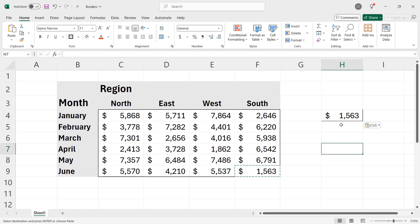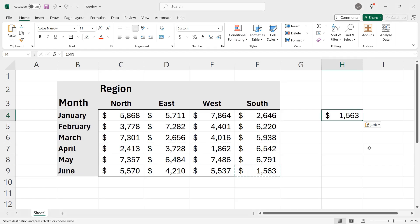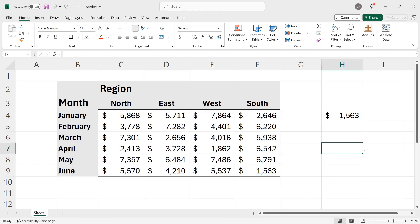If you don't want the border, and in this case I definitely don't, you can click the paste options button. In the top group, you can click the no borders icon. So I'll click there, click away, and you can see that I just have the value and the border has not been applied. I'll press escape to get out of cut copy mode.